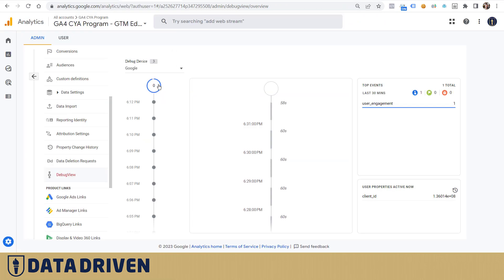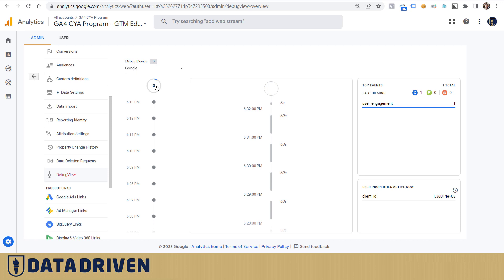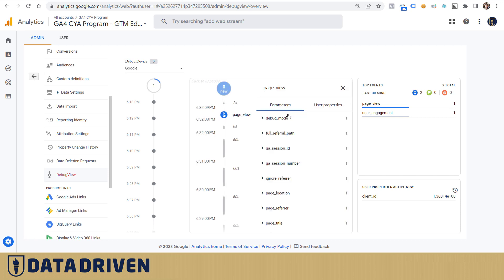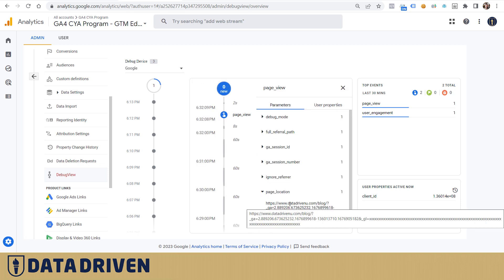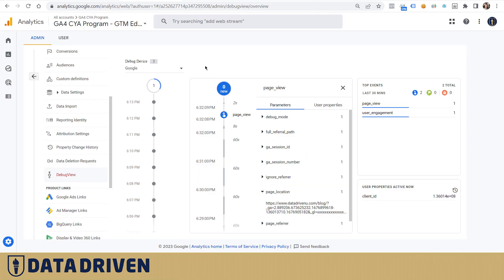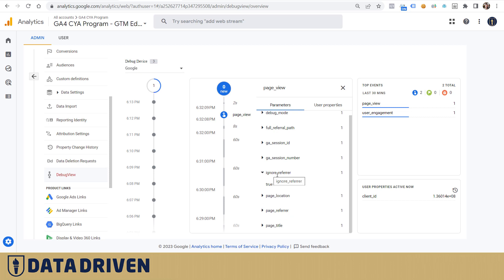The debugger usually works like this. Okay, here's the page view. Let's see if this is what we're looking for. Location is blog, exactly the one that we visited. Page referrer is correctly noted as my.datadrivenu.com, but this parameter here, ignore referrer, is set to true automatically.